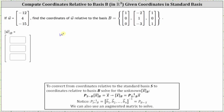In general, the coordinates of vector W relative to basis B are equal to the transition matrix P from S to B times the coordinates of vector W relative to the standard basis. And the transition matrix from S to B is equal to the inverse of the transition matrix from B to S, times the coordinates of vector W relative to the standard basis.